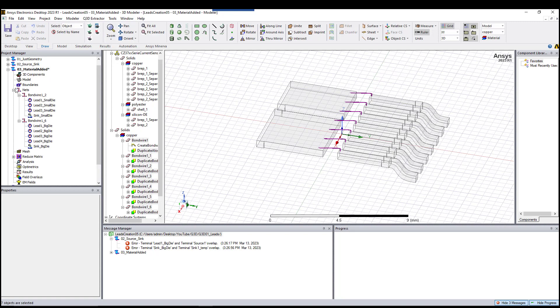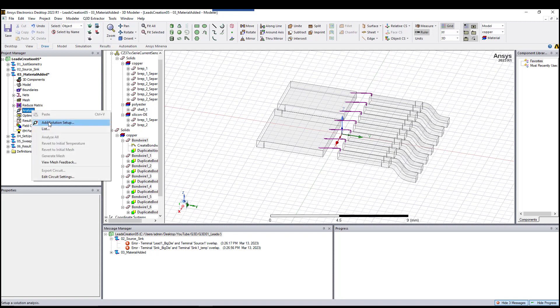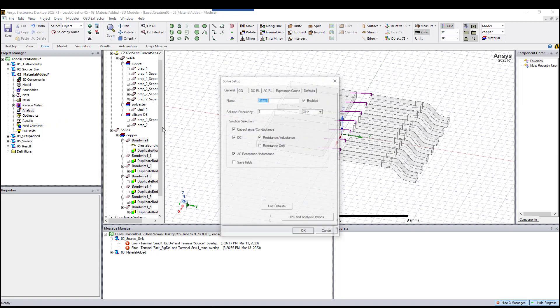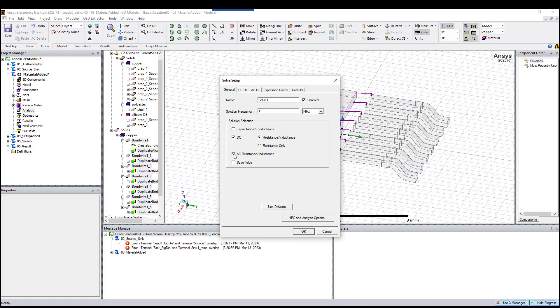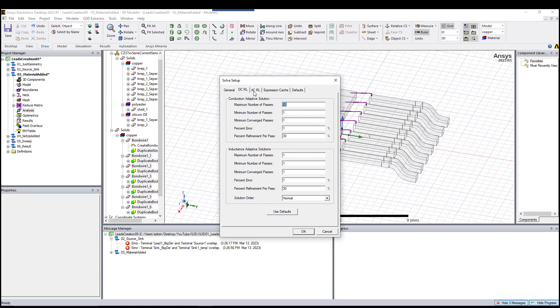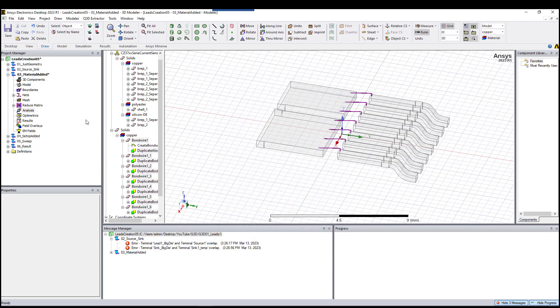After that, we need to set up the model. As you can see, there is nothing underneath analysis, so I need to right-click, add a solution setup. I use 1 megahertz here. We're going to calculate the DC and AC, and we also choose these two. We also save the field, and on the DC URL and AC URL, we leave them as default for now.